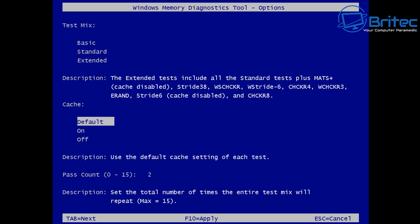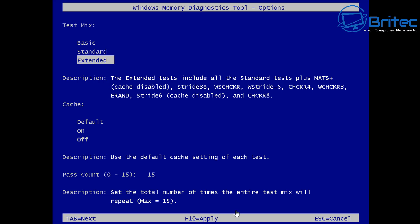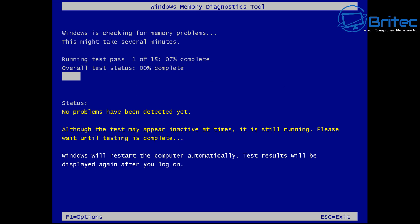The extended test includes all the standard tests plus maths plus, cache disabled, and a bunch of other stuff listed on the screen. This is important because we want to make sure our memory is in good working order. Using the Tab key on the keyboard you can navigate down — you'll see options for default, on, and off. Tab again and you get 0 to 15 pass options. We're going to put this on 15, then push F10 to apply. The test is now running — pass 1 of 15.